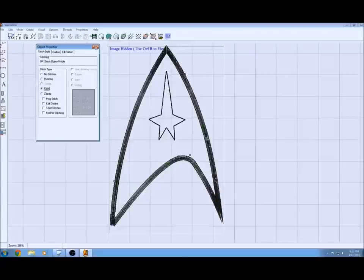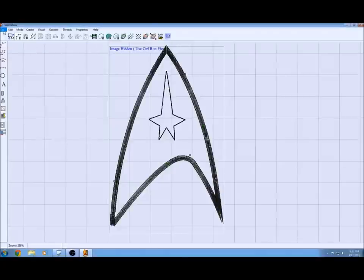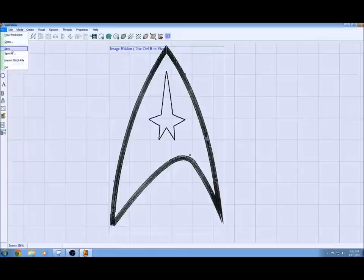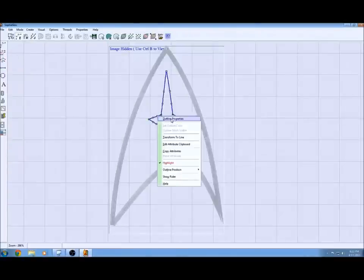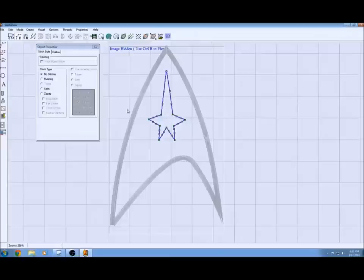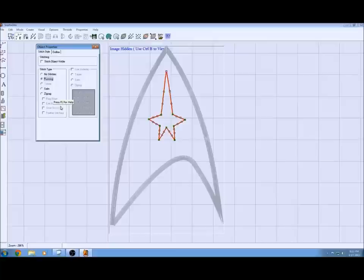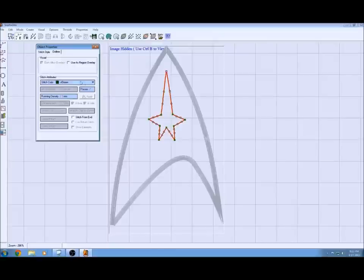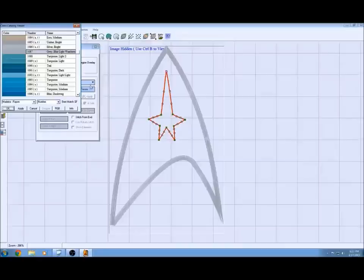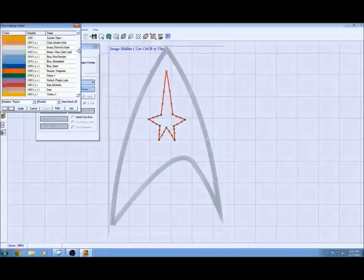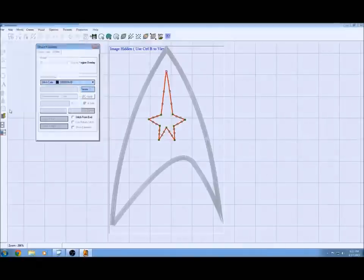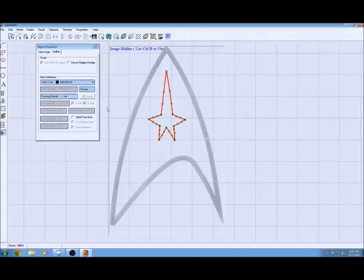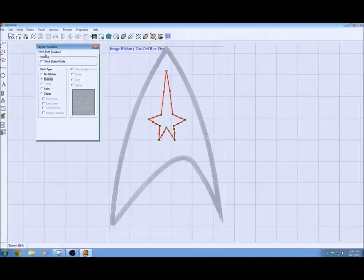Move on to the next part which is setting up the center outline. We're going to treat this one a little bit different but we're going to go about it the same way. Go into the outline properties and on this one we're going to choose running, and then I'm going to go into the outline tab and change the color right away.